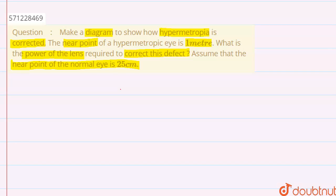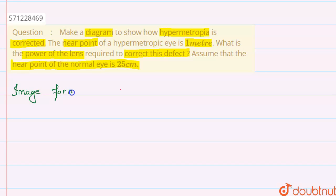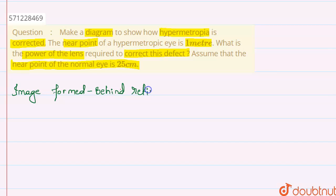In hypermetropia, the image is formed behind the retina. Let me show you this with the help of a diagram.